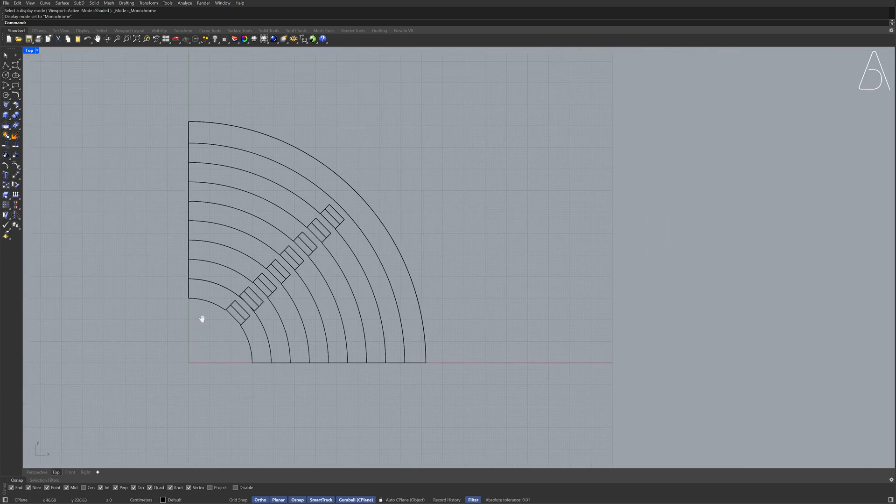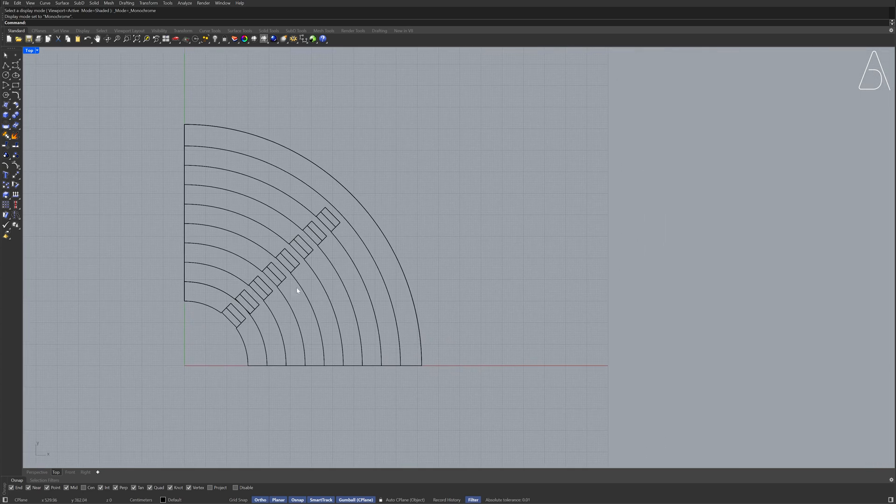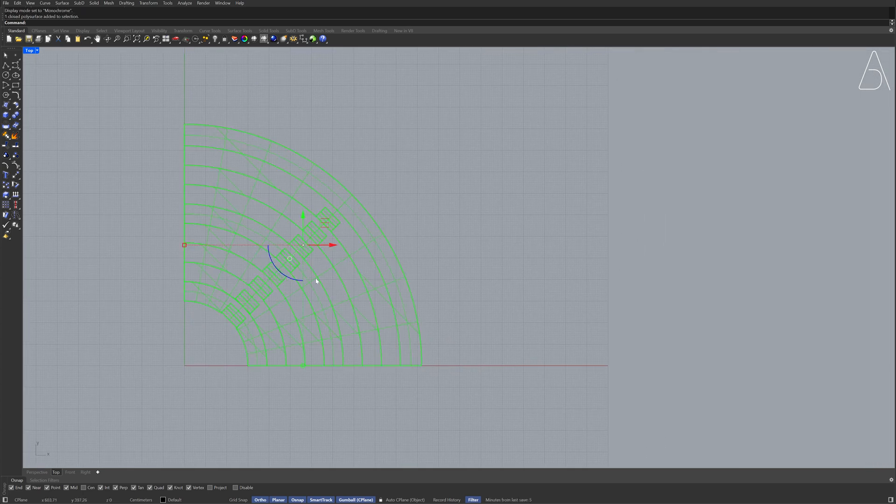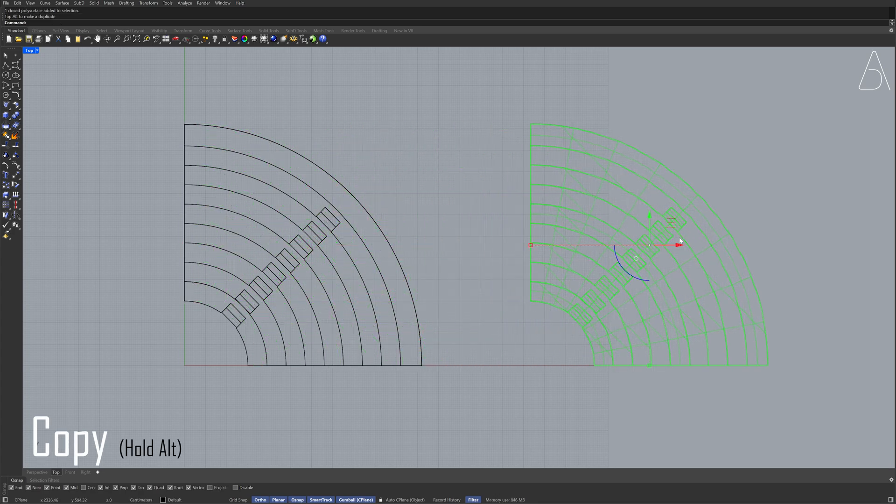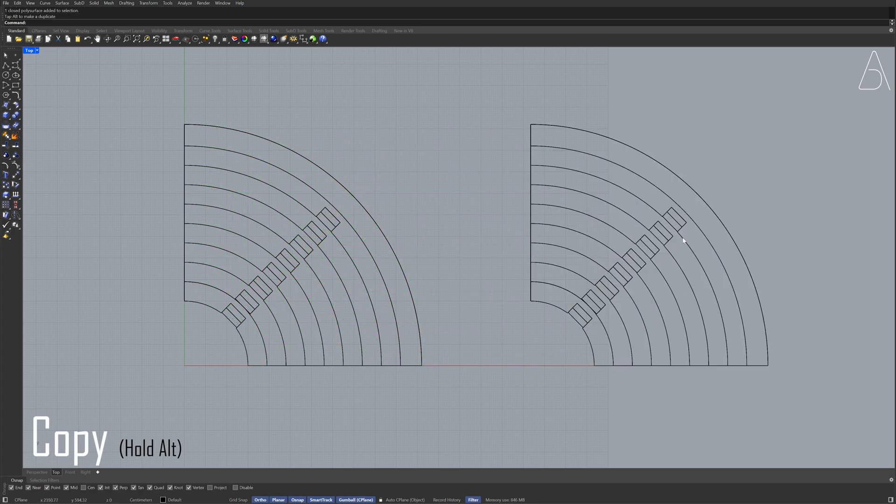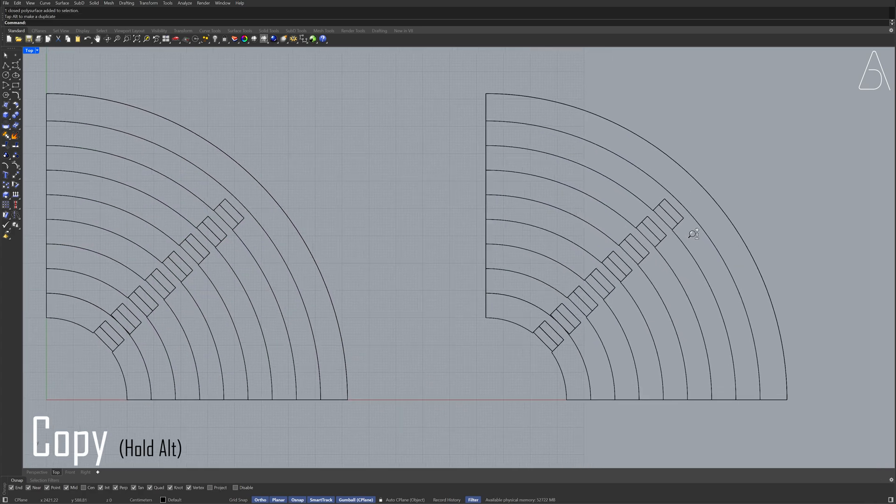Select the model Hold Alt to copy Enable project